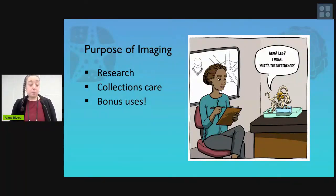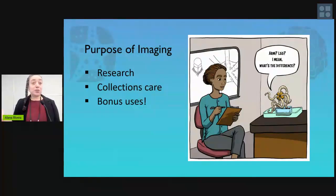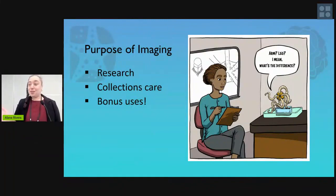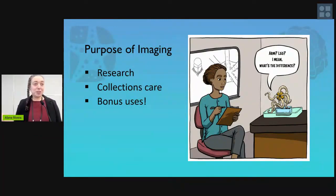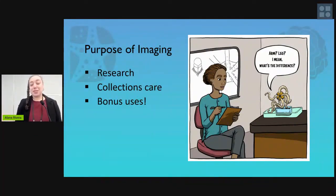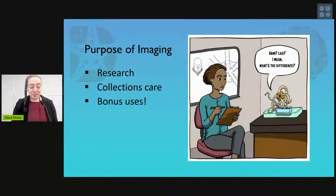And then there are bonus uses. You can also use these images for social media, for publicity. If your institution has annual reports, you've got pictures. There are all sorts of other ways that you can use this material.